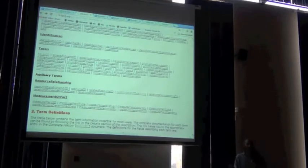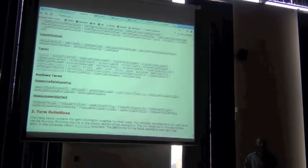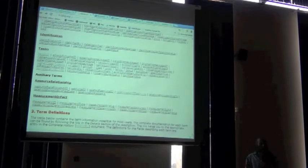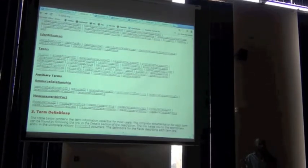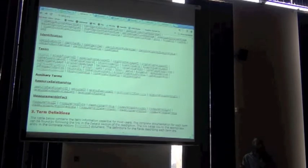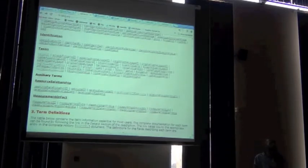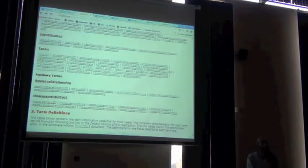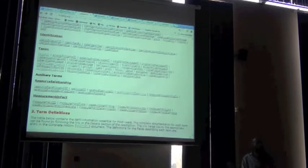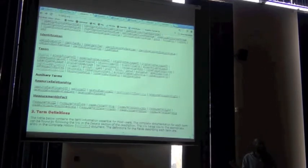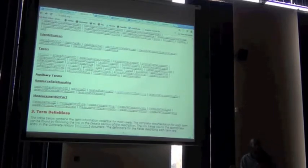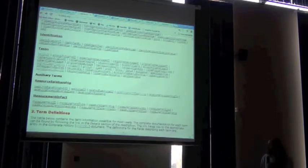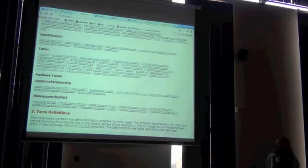We'll see how those distinct uses of Darwin Core can come into play during the publication process when we talk about the Integrated Publishing Toolkit, because it will allow publication of occurrence records or taxon documents to be attached. They're not mutually exclusive, they just have different purposes.